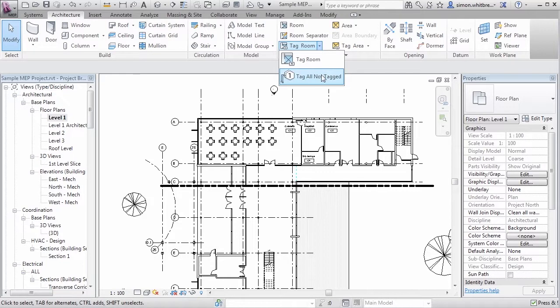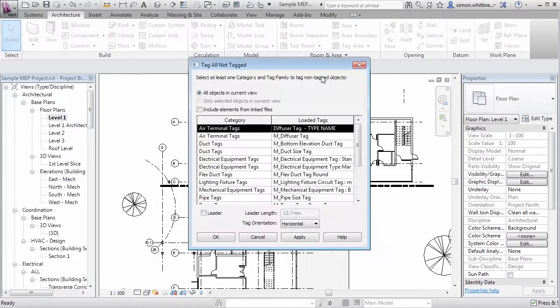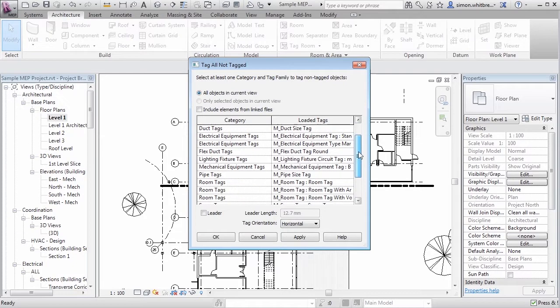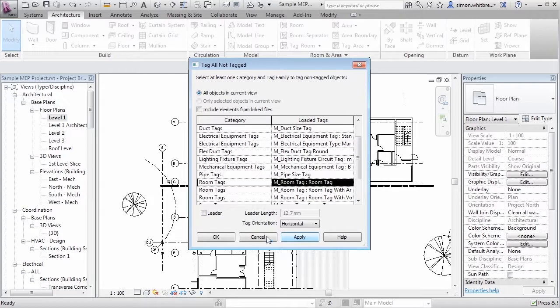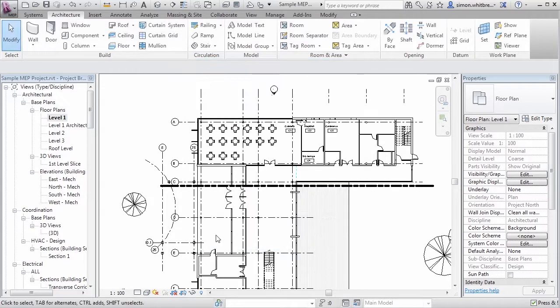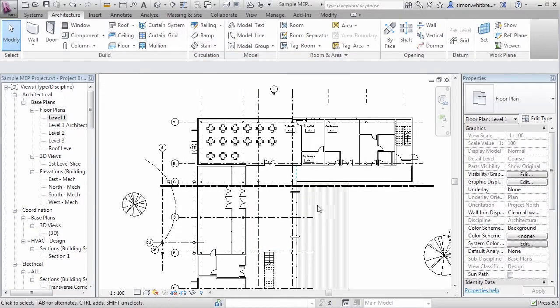Click on the down arrow to select Tag All Not Tagged. Here we'll scroll down in the dialog box to find room tags and click on Apply. If I click on OK and come back to the view you can see that absolutely nothing has changed.